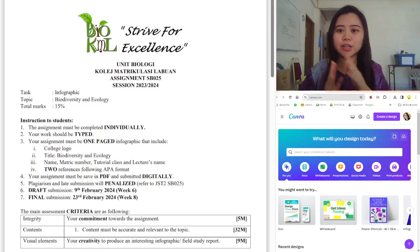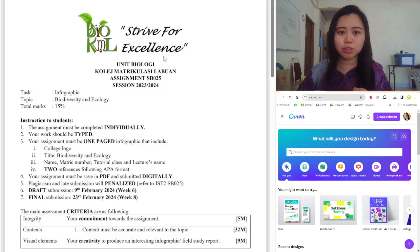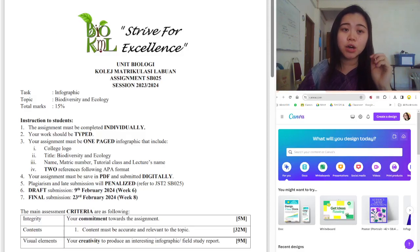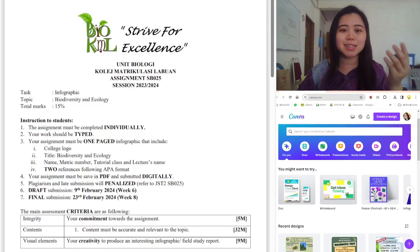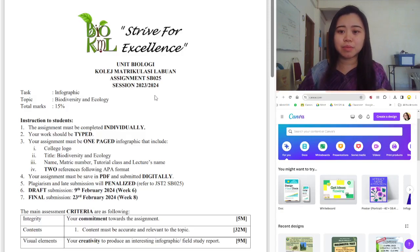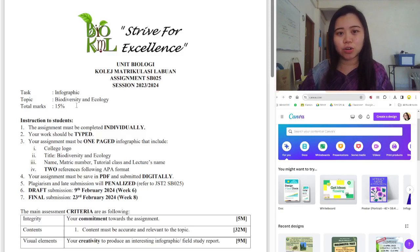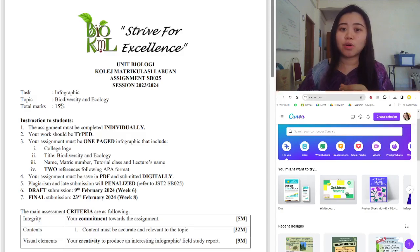Here we're looking at two things on the window. One of them is the assignment — the instructions given to you by your lecturers. For my class, I'm going to give you my expectations of what I expect to see. We'll also look at some templates on the website Canva. The task this semester is to prepare an infographic on the title 'Biodiversity and Ecology,' covering chapters one and two. This assignment contributes 15% of your final grade.